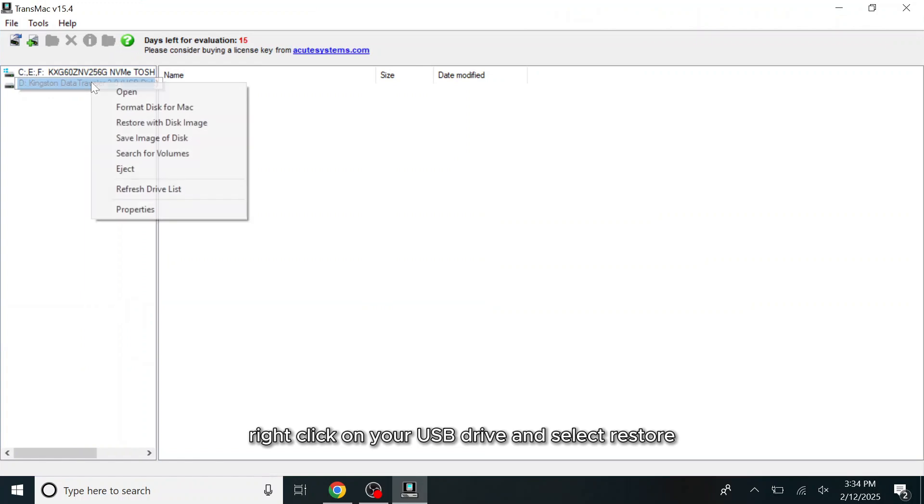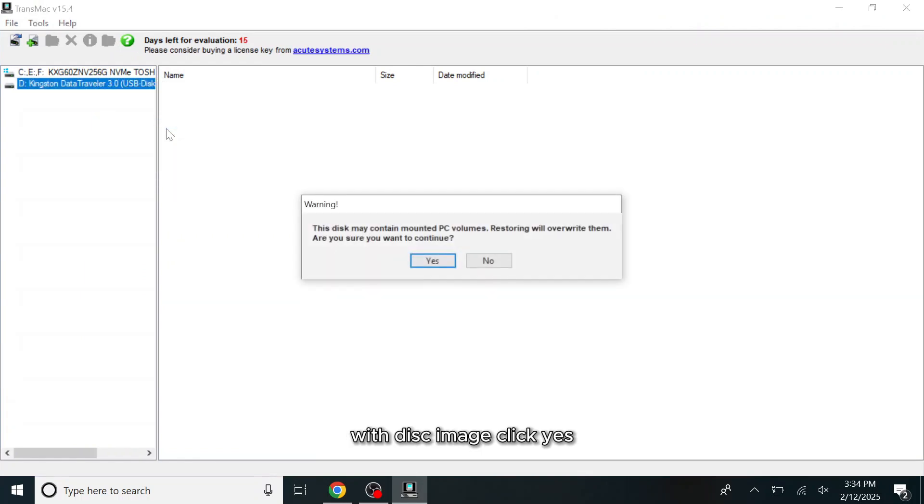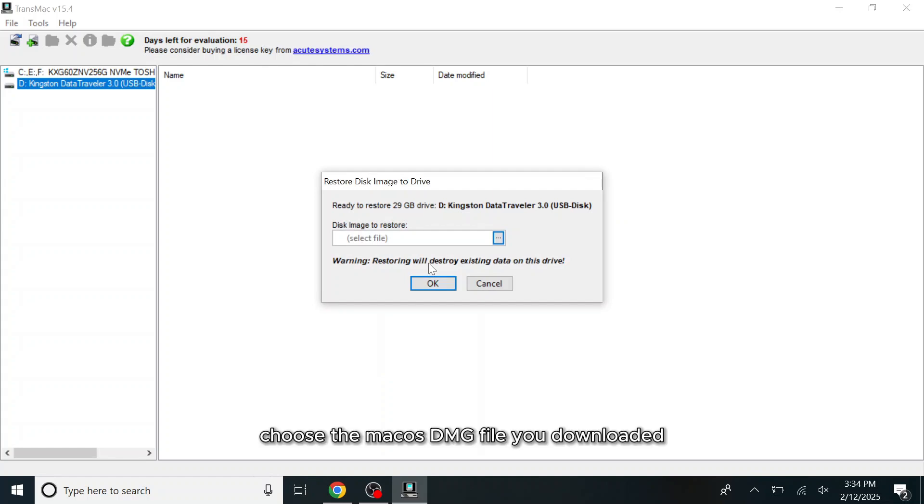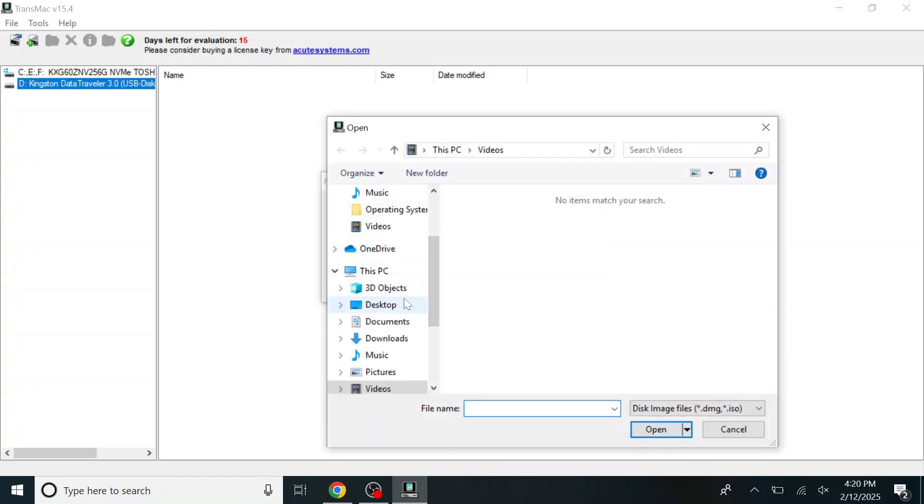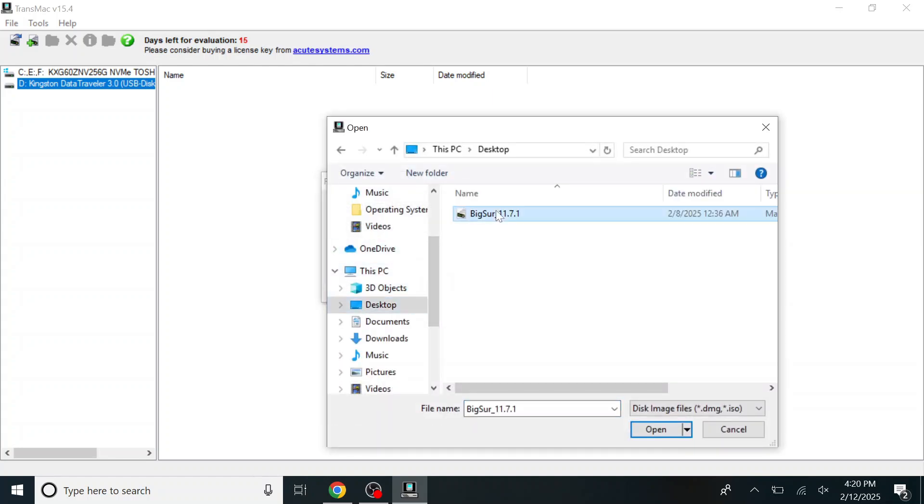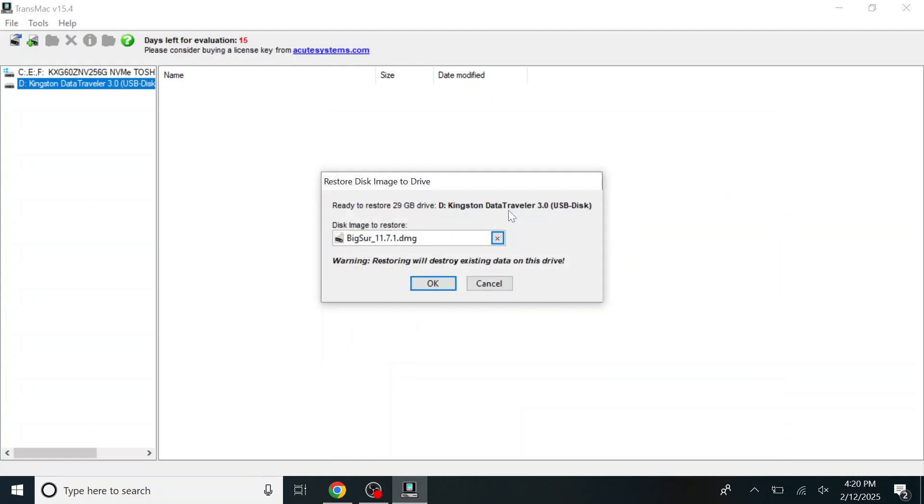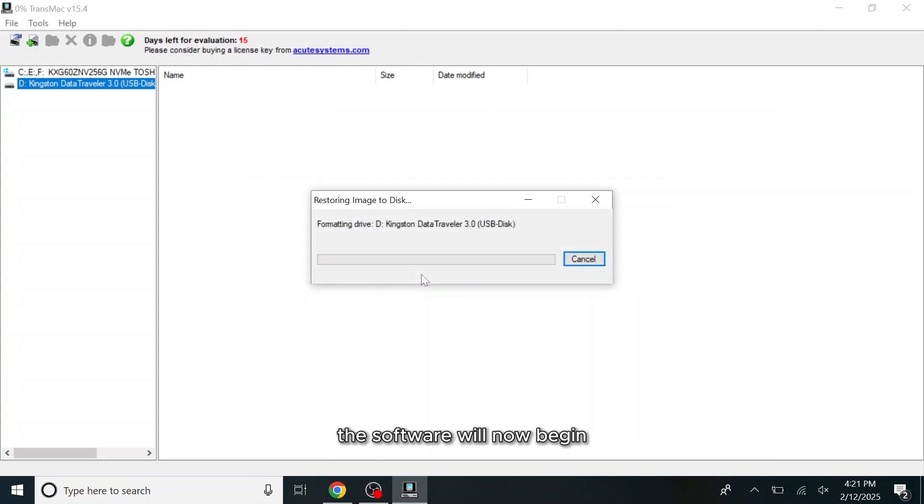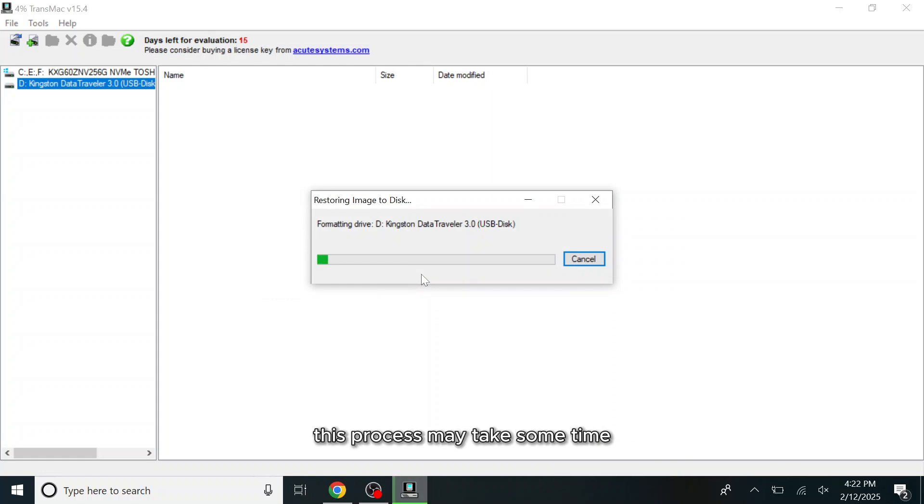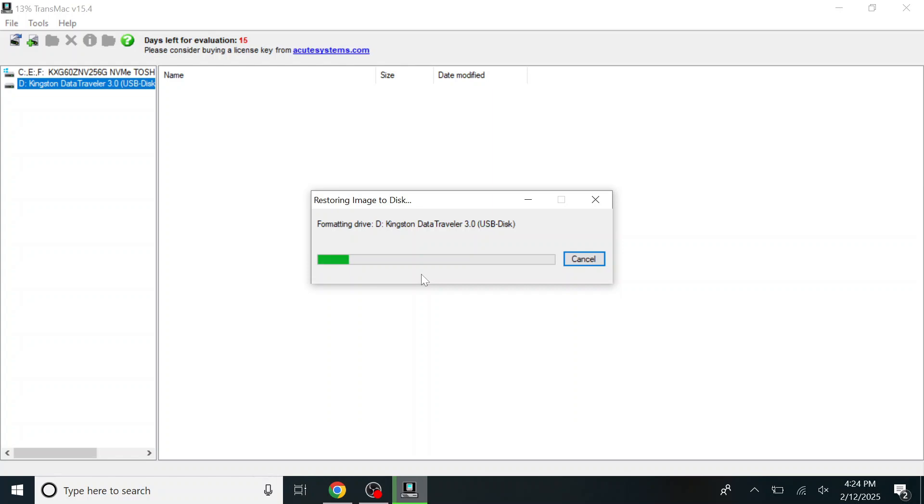Right-click on your USB drive and select Restore with Disk Image. Click Yes when prompted. Choose the macOS DMG file you downloaded. The software will now begin creating a bootable USB drive. This process may take some time, depending on the DMG file size.